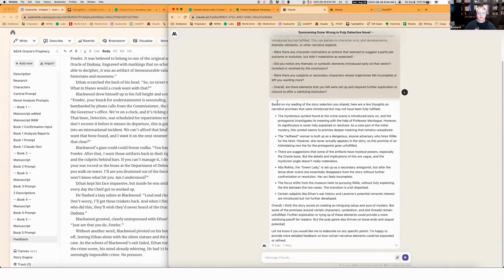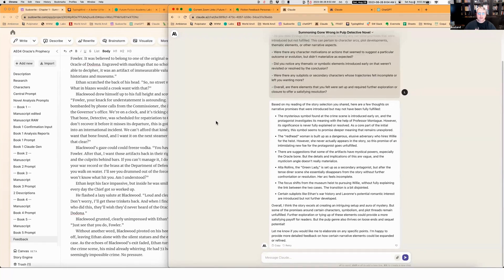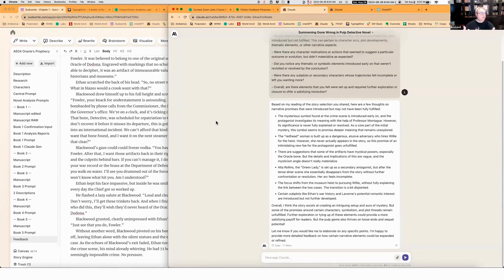The mysterious symbol found at the crime scene introduced early on, and the protagonist investigates its meaning with the help of Professor Montague. However, its significance is never fully explained or resolved. As a core part of the initial mystery, this symbol seems to promise deeper meaning and remains unexplored. Absolutely true. As soon as I read that, I'm like, oh, yep, I missed that.